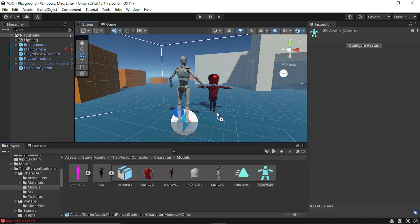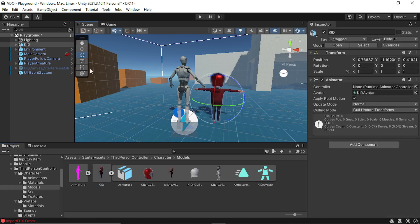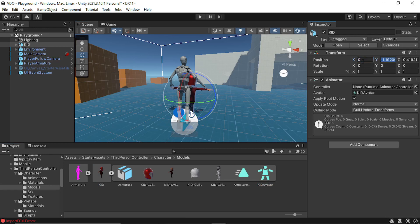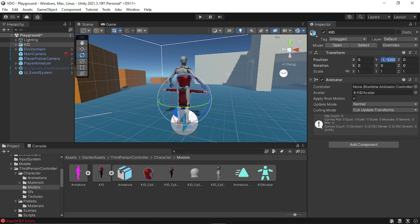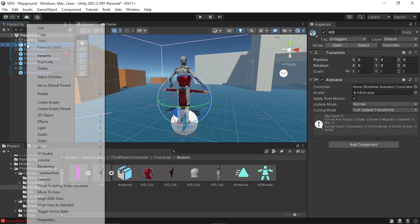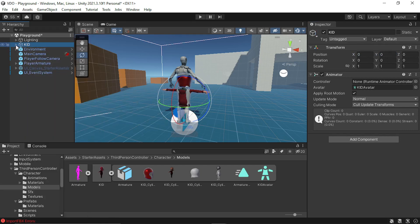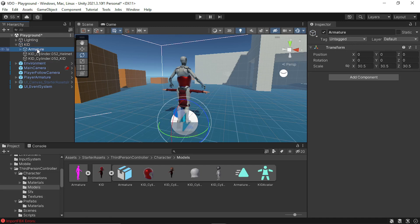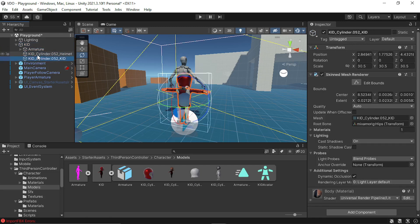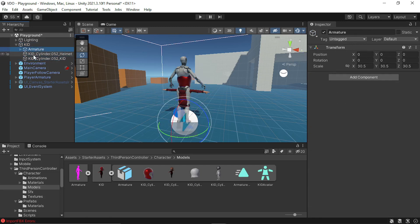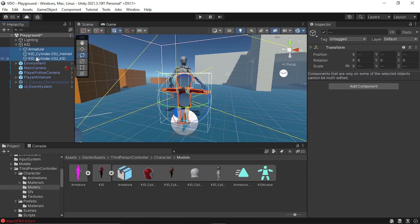Now just drag the FBX into the scene, position it at zero so it matches with the existing character. I'll right click on this prefab and unpack it here. So this has three parts: one is the armature and two are the meshes. I'll just select these three and drag it on top of the existing player armature.